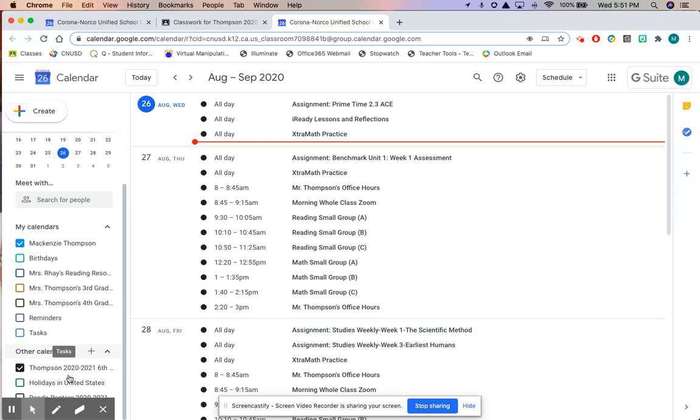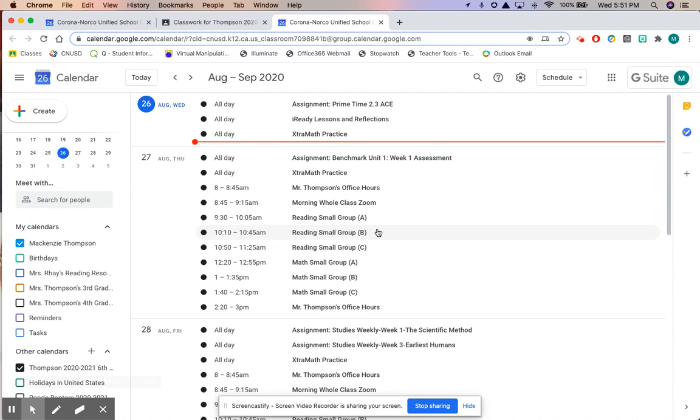Right now I just have the Thompson 2020-2021 class calendar up on the screen. So students, I have been working very hard to make your lives very easy.